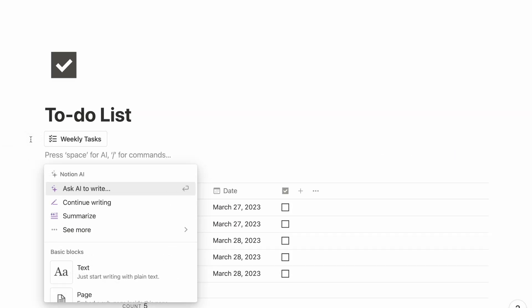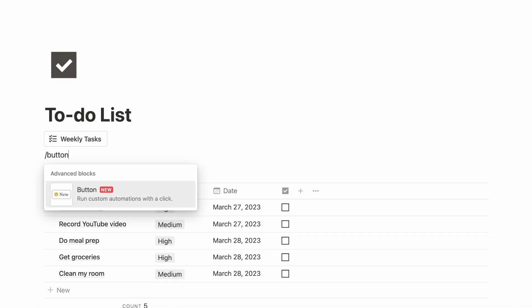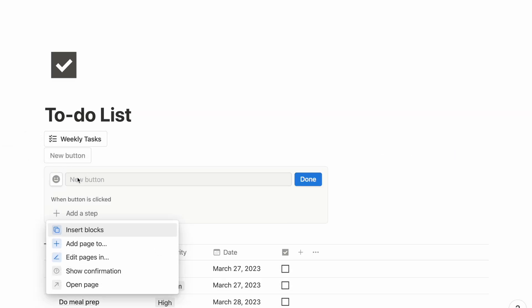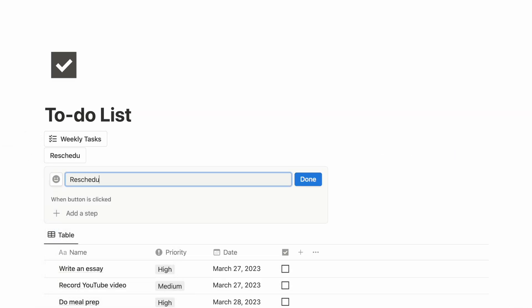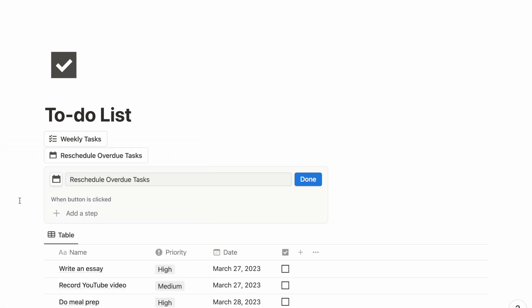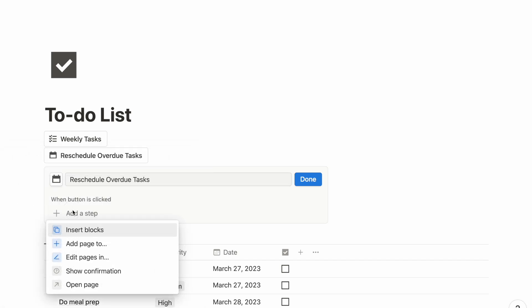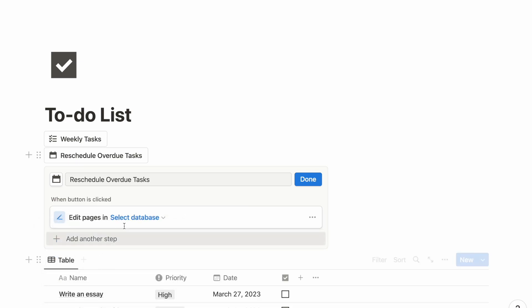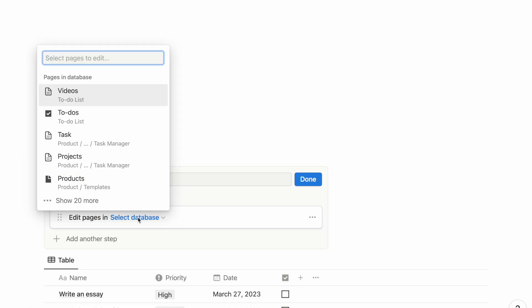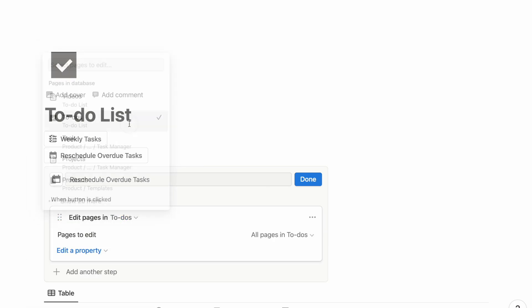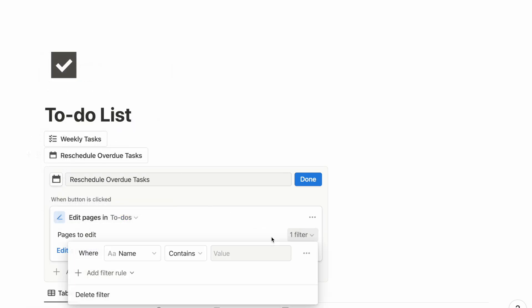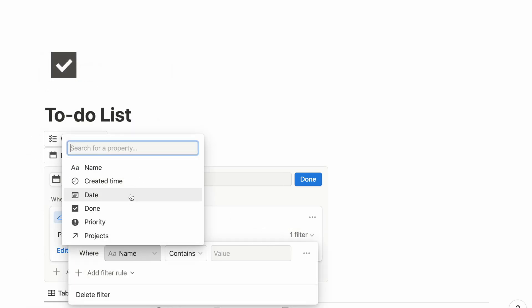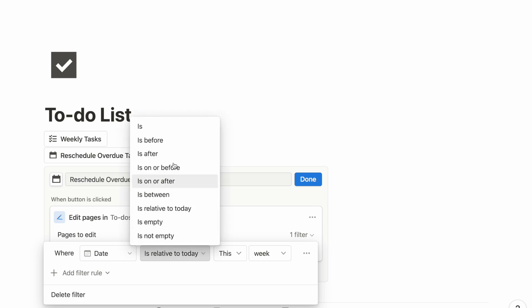Next up, we can have a button to easily reschedule all our overdue tasks. This time, I will use the Edit Page tab and then choose my task database. Next I will add some filters to find all my overdue tasks.